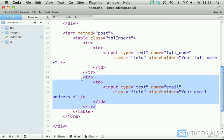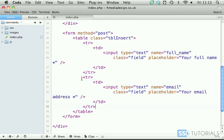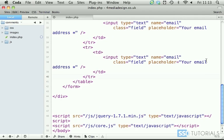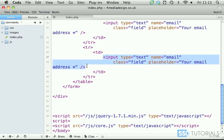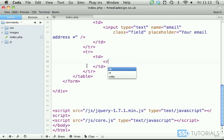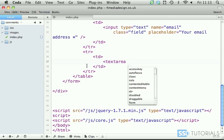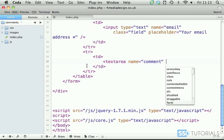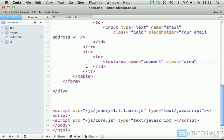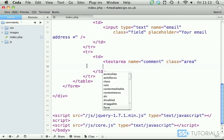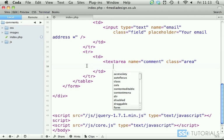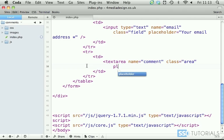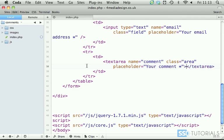If we copy the same thing again and paste it underneath this time we need to replace it with the text area with the name comment class area. Then we have placeholder your comment and closing text area tag.